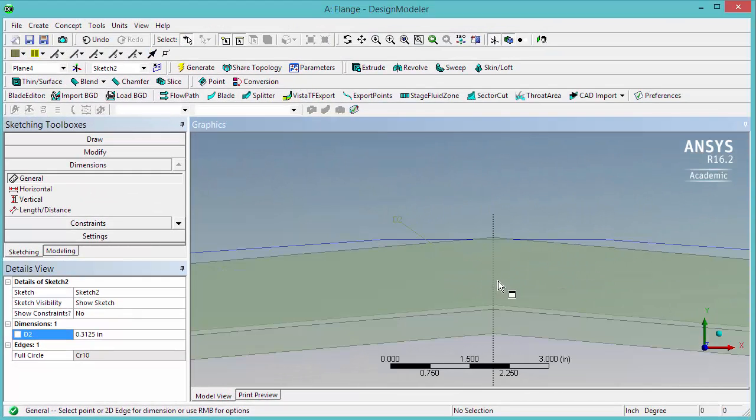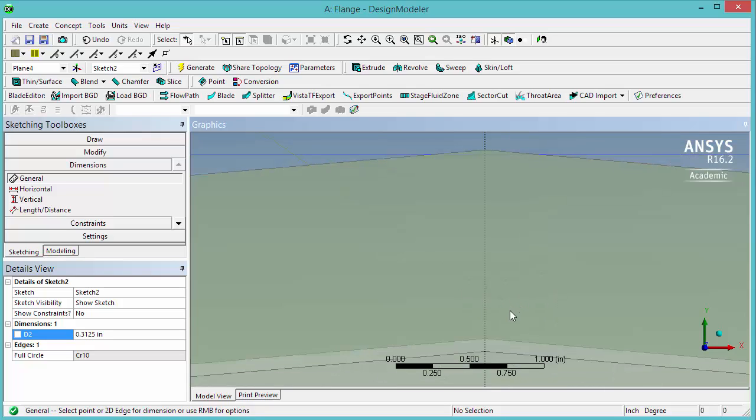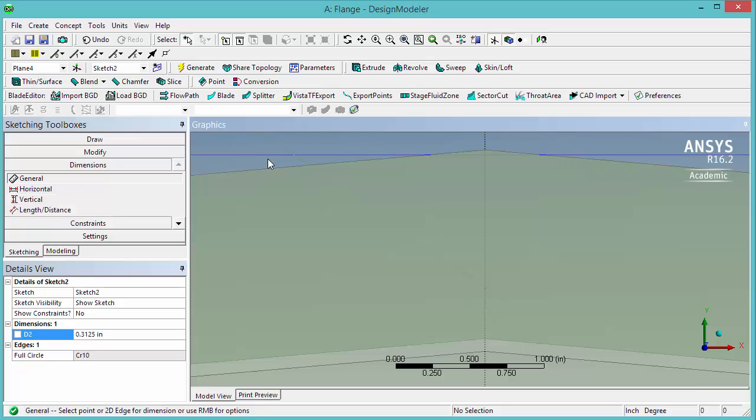Zoom in. You can see it's a very small and difficult to see circle. So next we're going to define the vertical distance from the center of the circle to the edge here. This edge is the outer diameter of the flange.